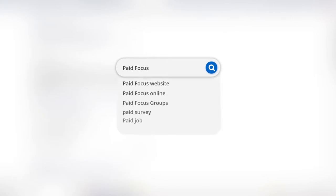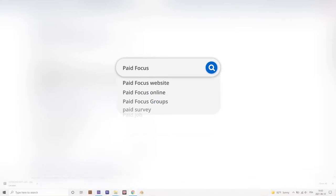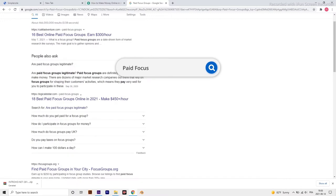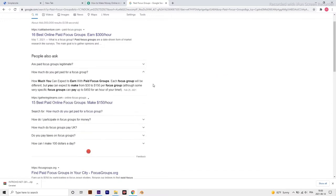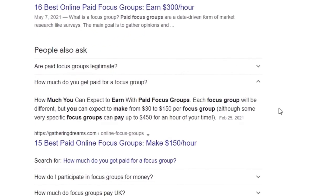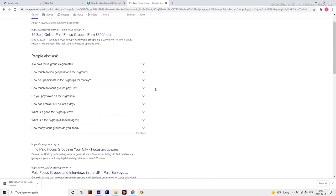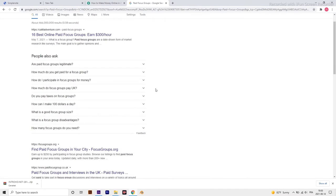The second idea is paid focus groups. If you want to step up your game and earn even more for providing your opinion, then you should consider participating in paid focus groups. Focus groups are more in-depth studies aiming to get your feedback about certain topics and brands, companies, and products. It's usually held in person.